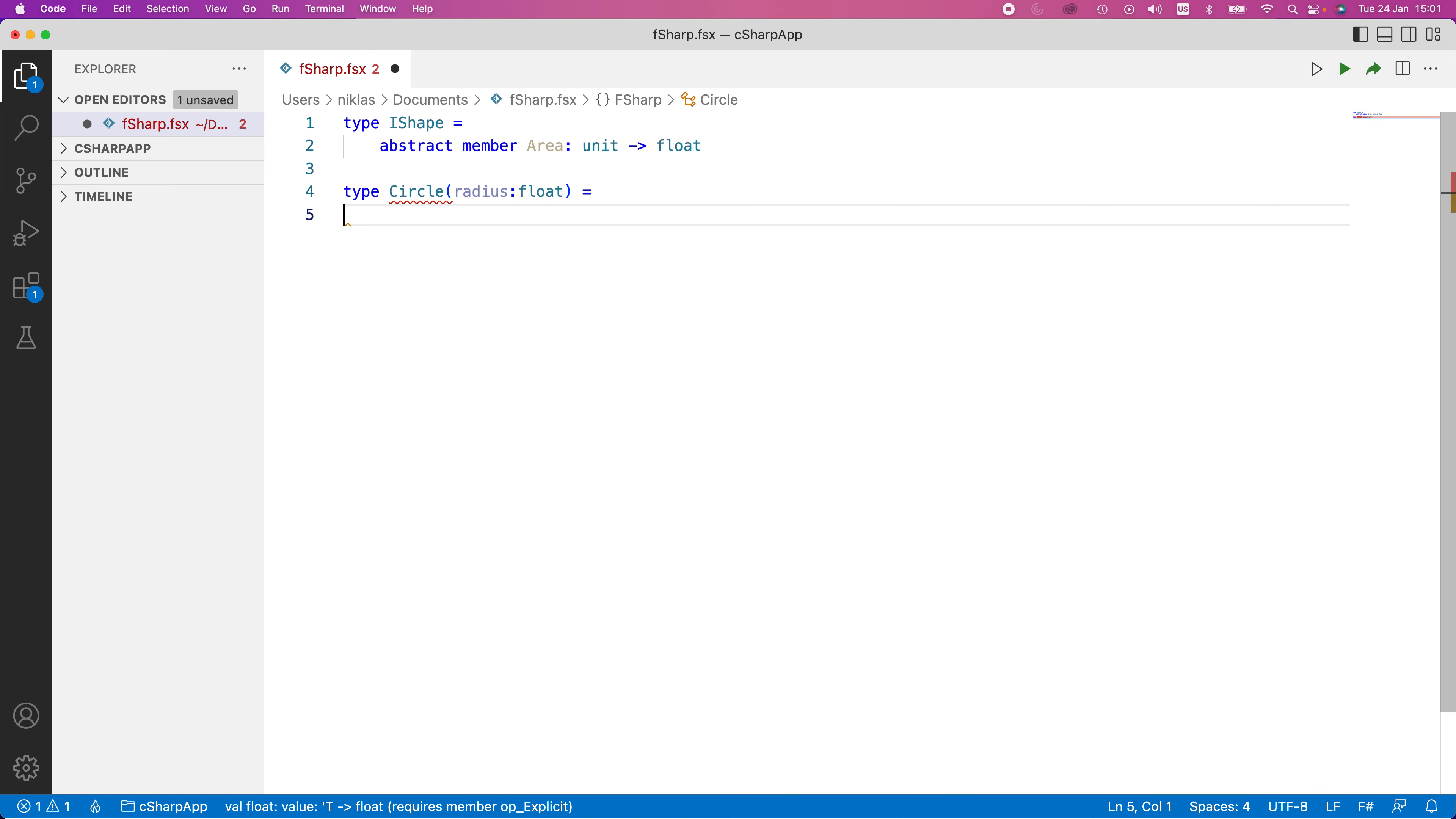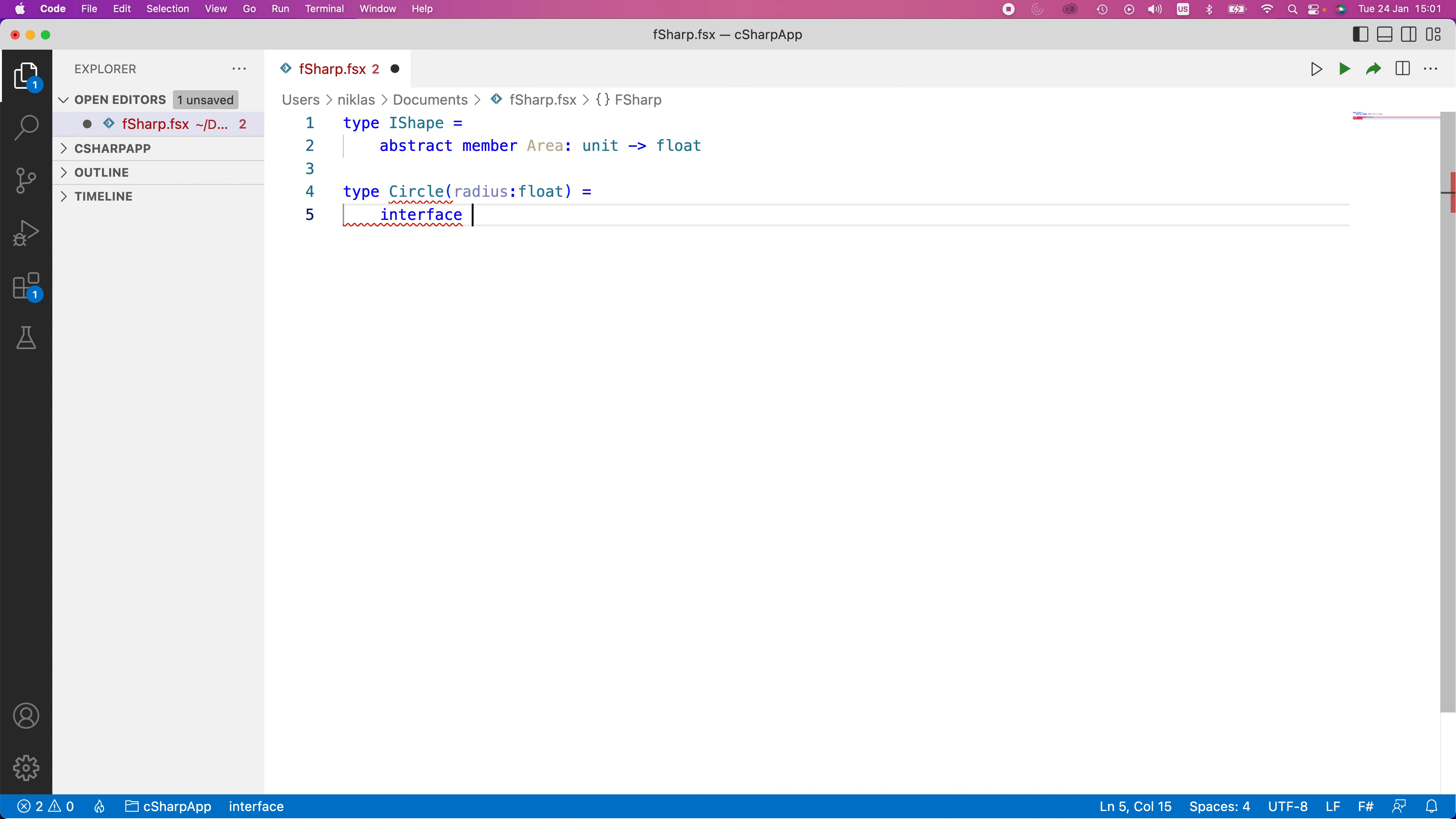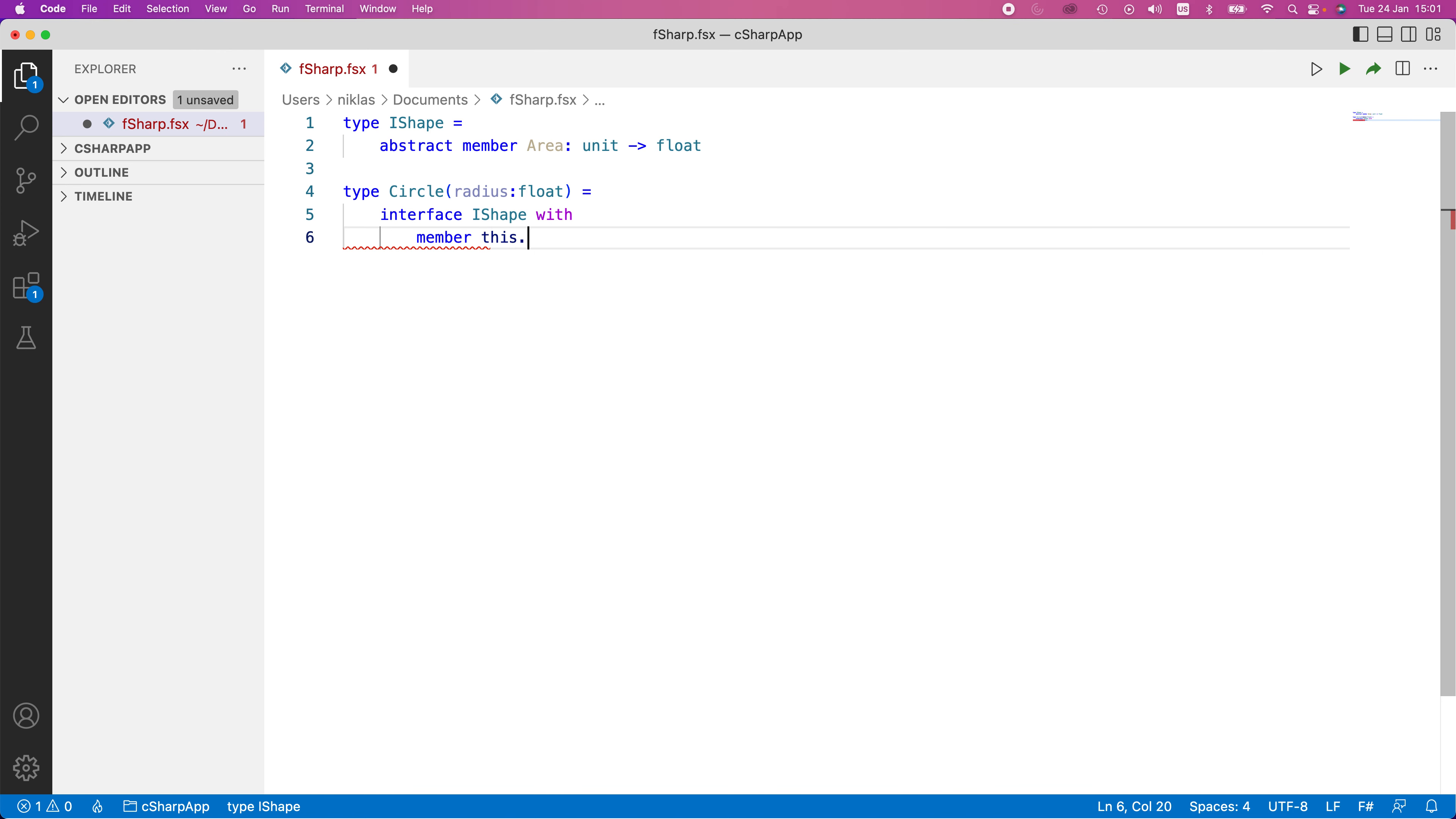The way we write it here would be, we write interface, and then IShape. We provide the name of the interface, and then with like that. And in here, we would define the member.